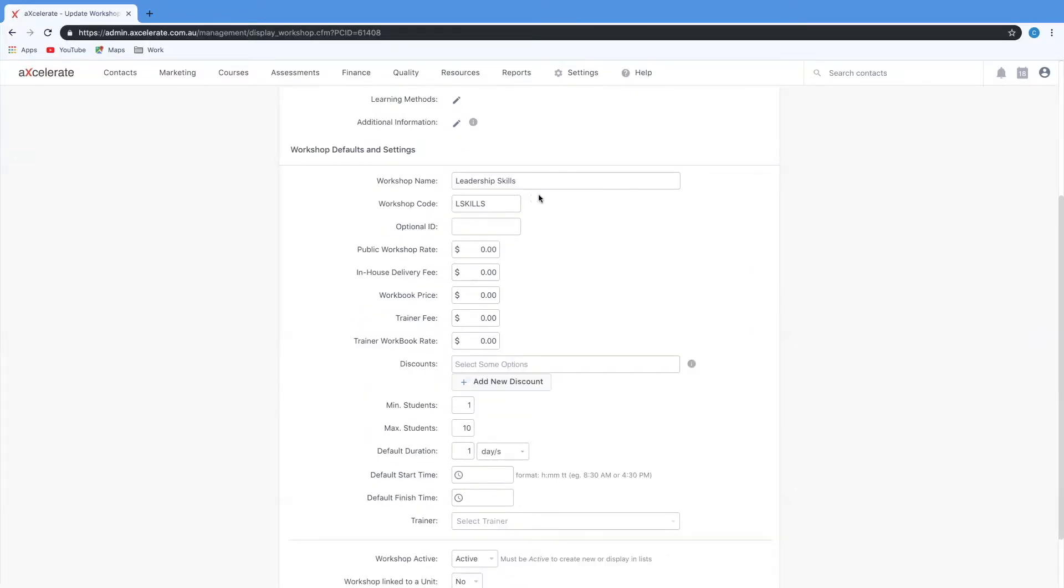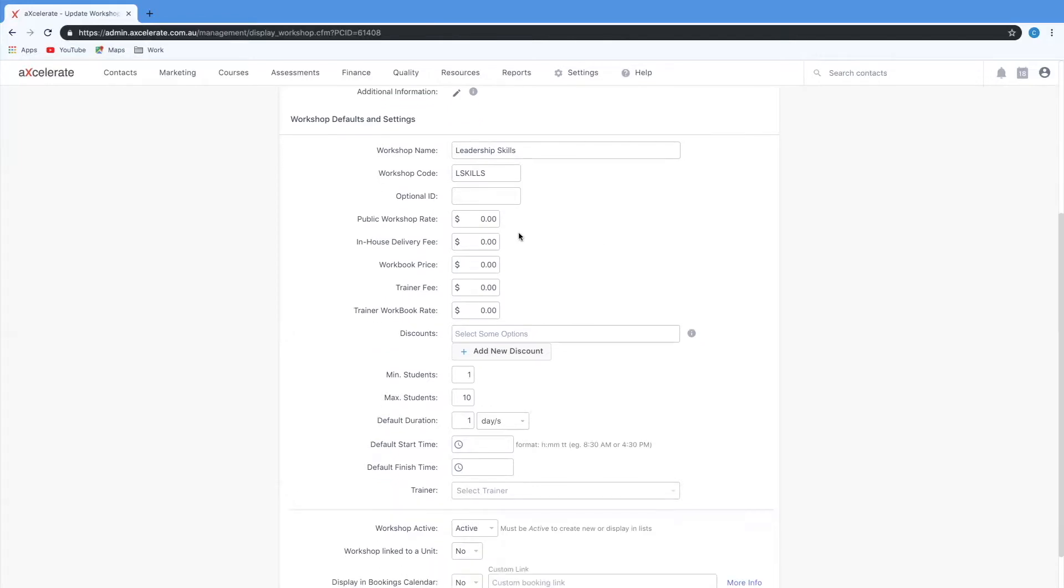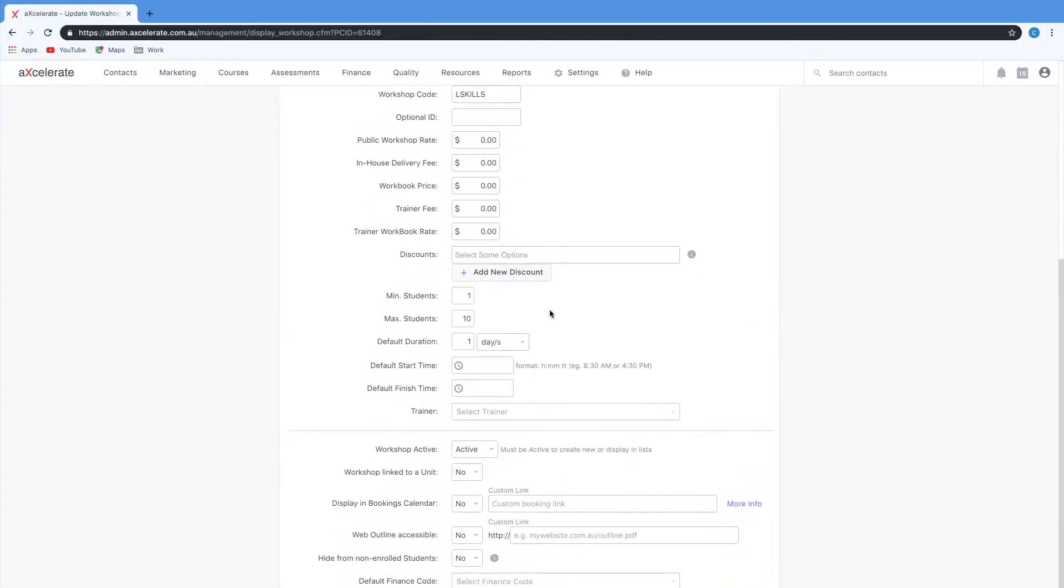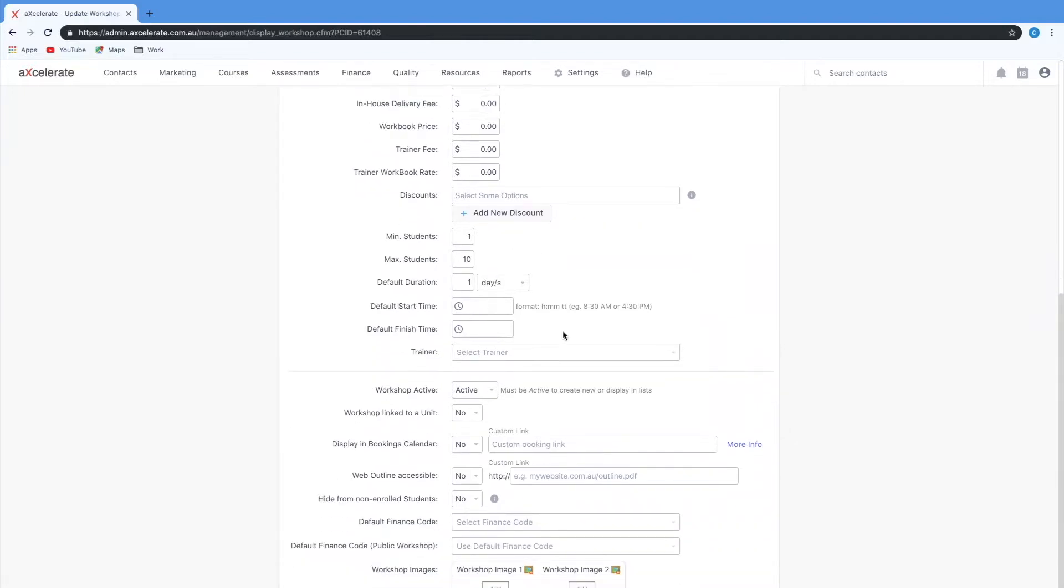As you can see if I've changed my mind I can rename the name, change the code and the optional ID within the previous steps. I can set the fees and the rates, add any discounts, set the expected students, the duration, default start times and default trainers. Again this can always be overridden once you're creating your actual workshop instances.